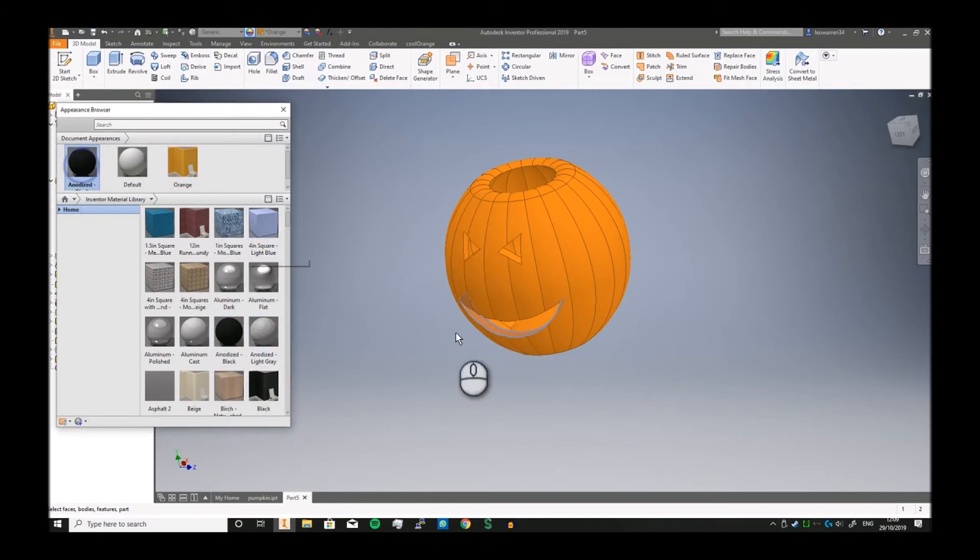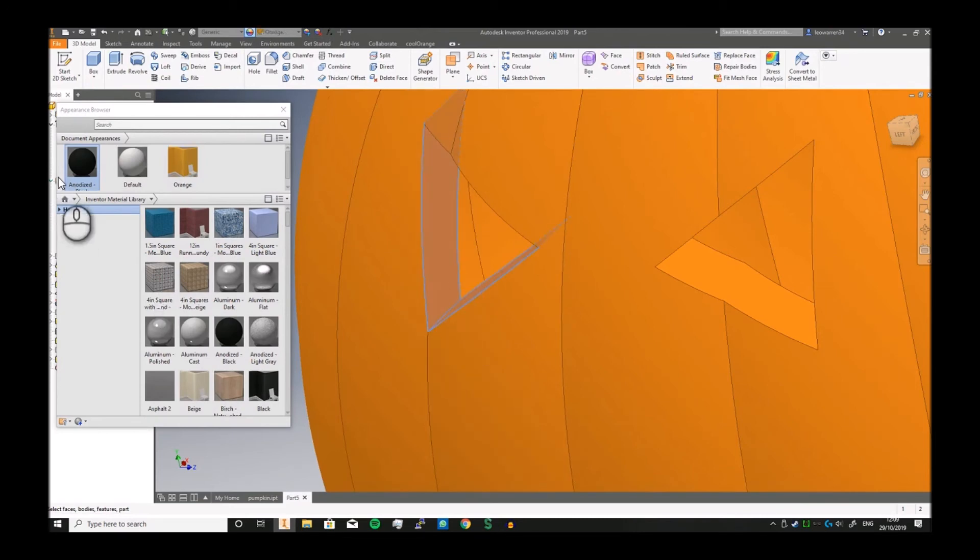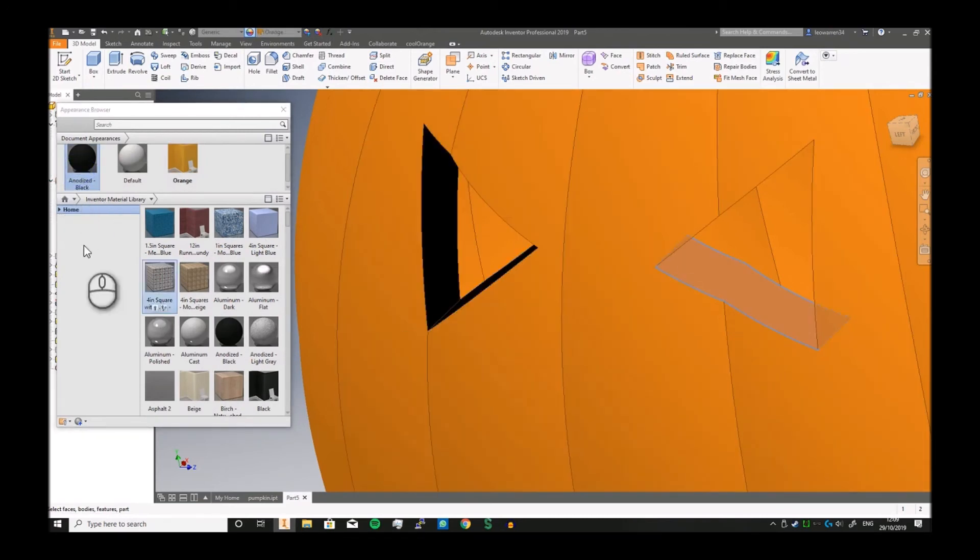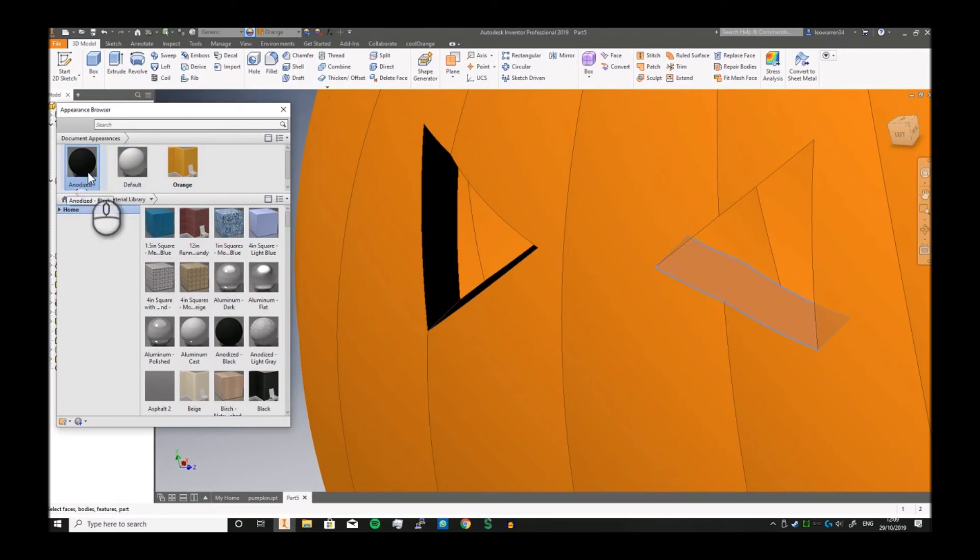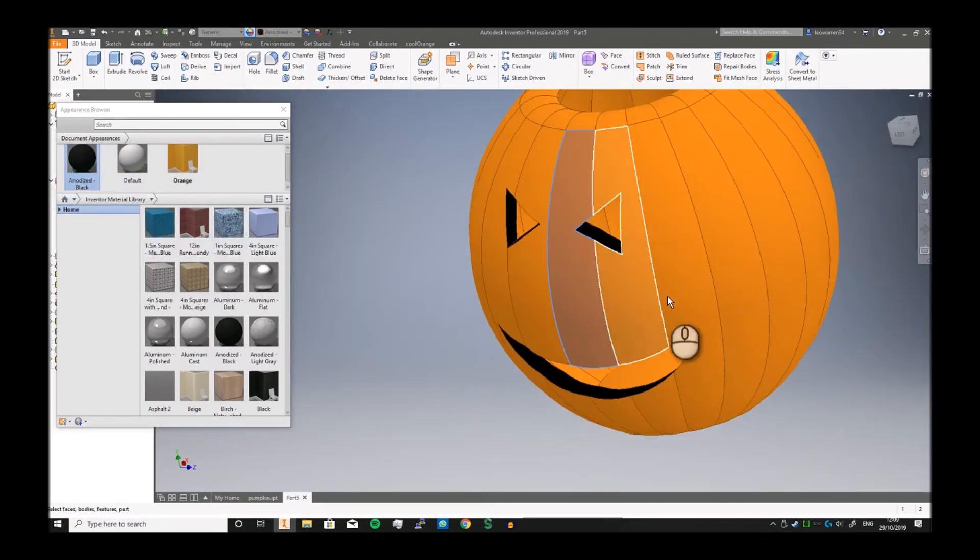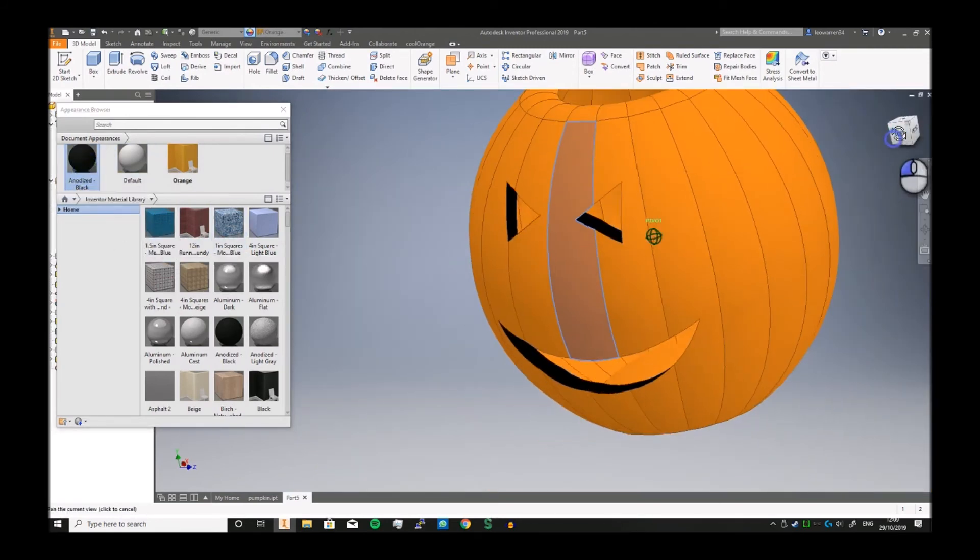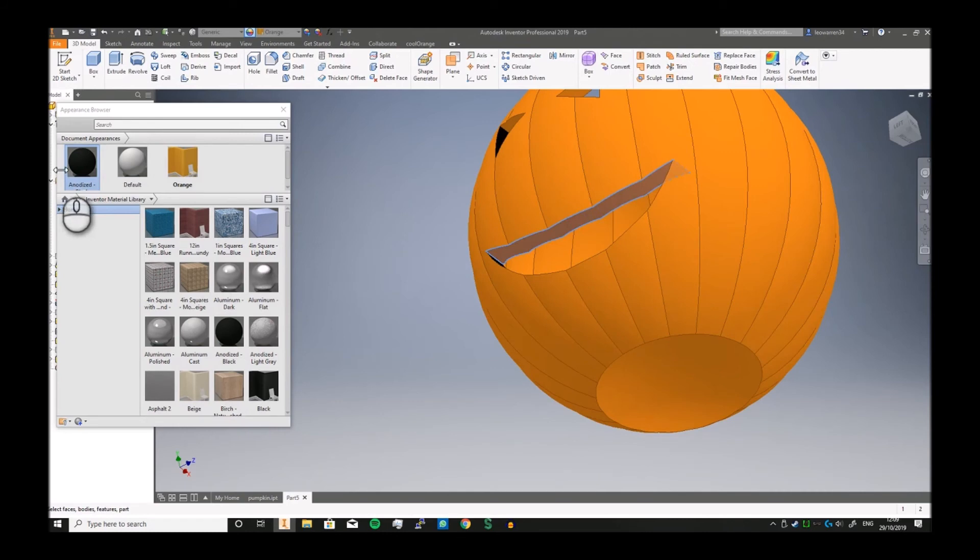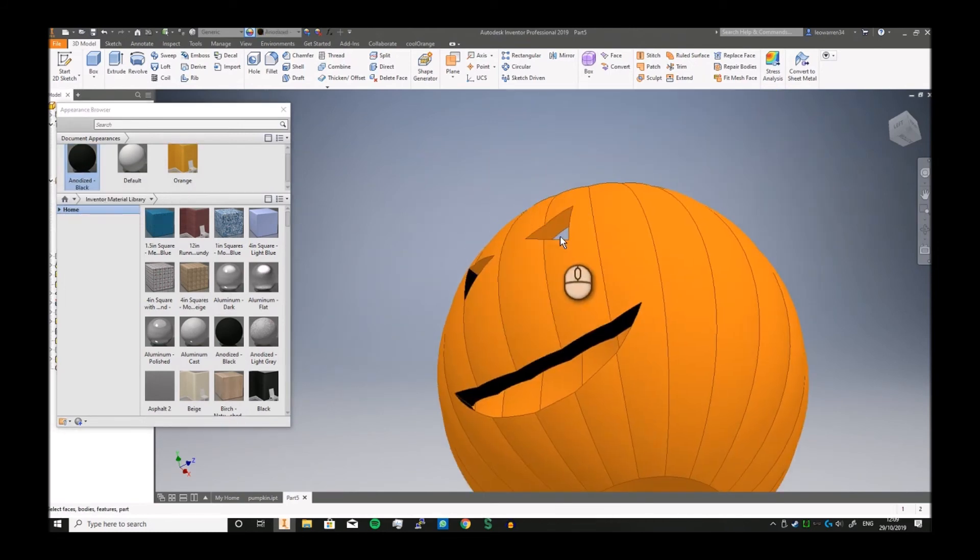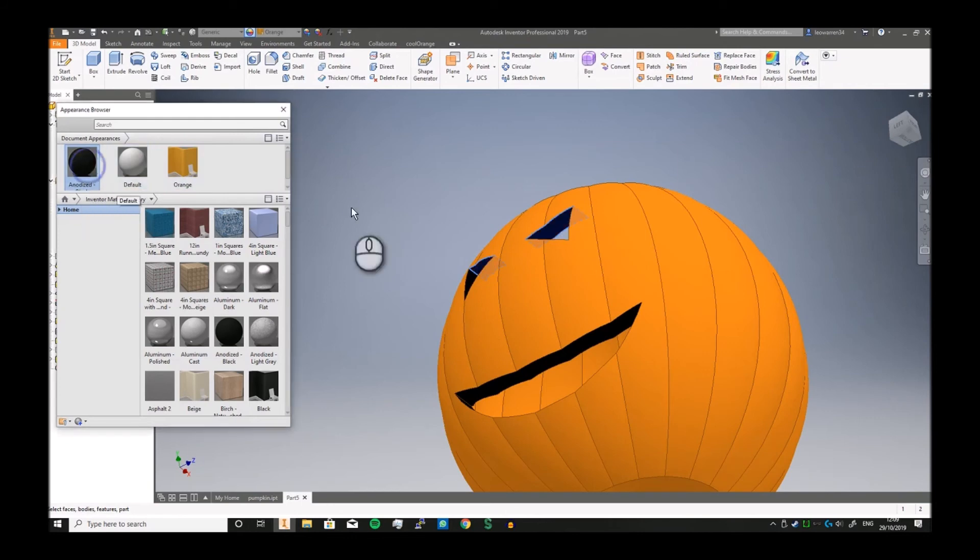So what we're doing is we just select just the inside parts here. Just looks a little bit more spooky. And we're just going to select the bottom, and we're just going to select just that and that.